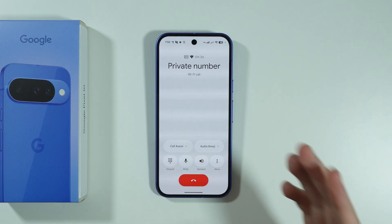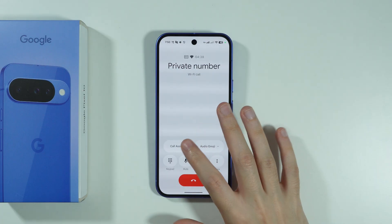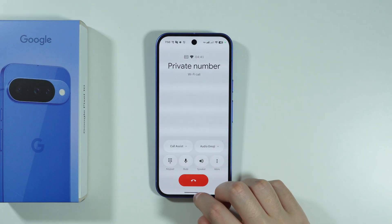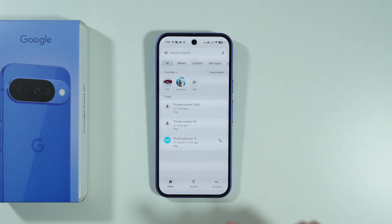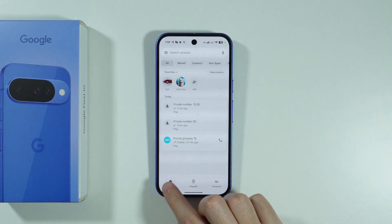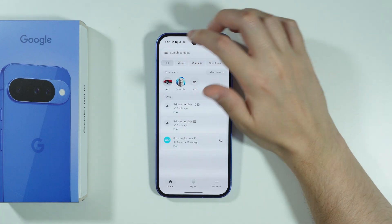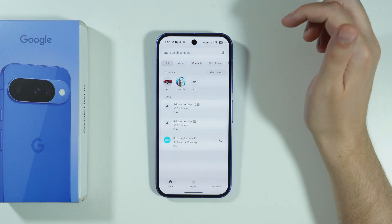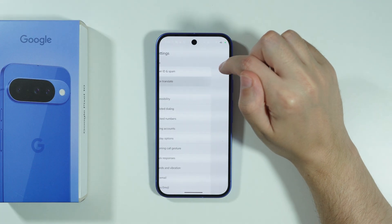There is also a chance that you won't see the Call Assist option or the Voice Translate option. In that case, go to the Phone app, tap on the three lines in the upper left corner to open Settings, and you should be able to find Voice Translate there.